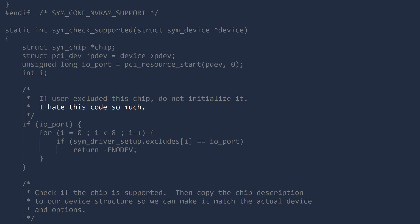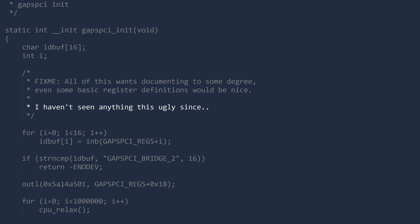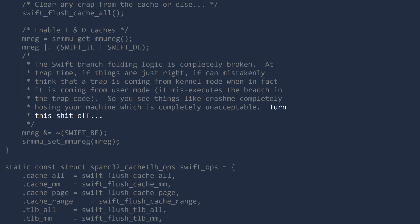I hate this code so much. Must kill it. I haven't seen anything this ugly since Maple. Turn this shit off. Nice job Fujitsu.